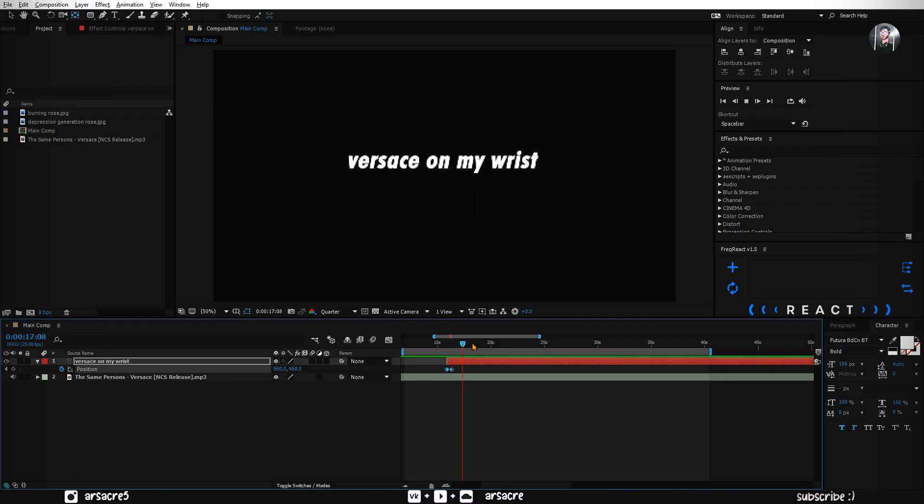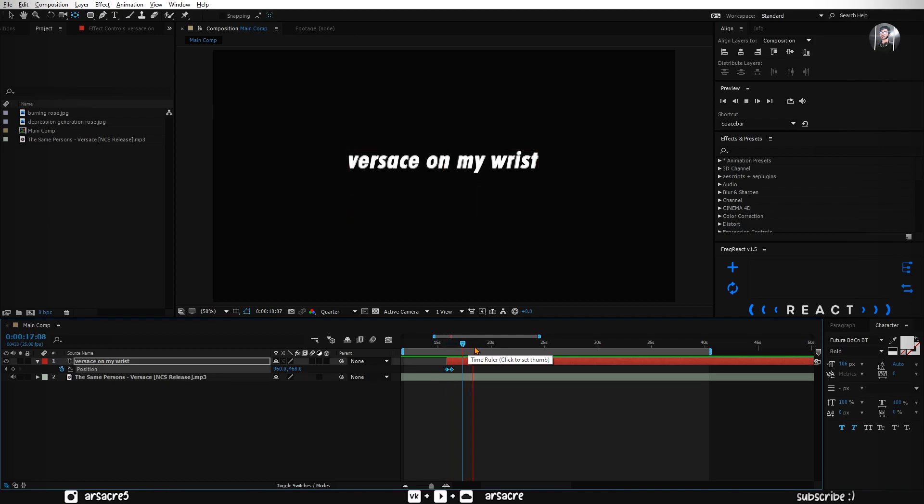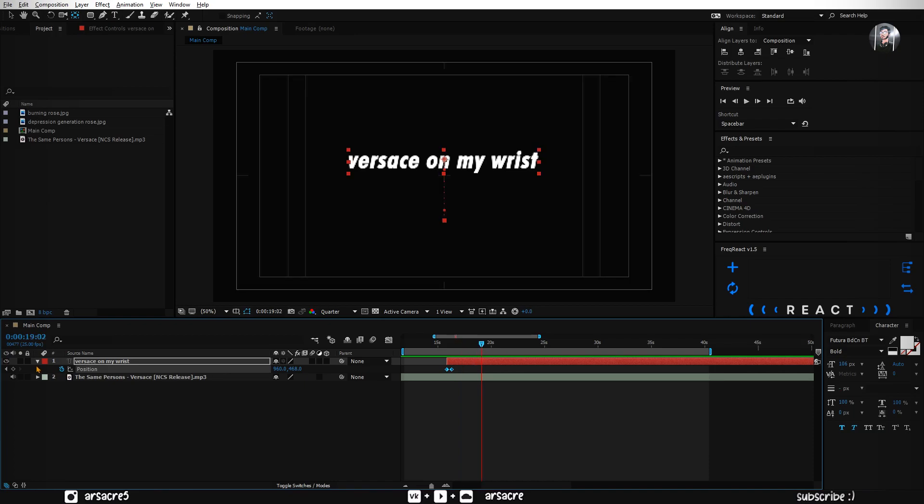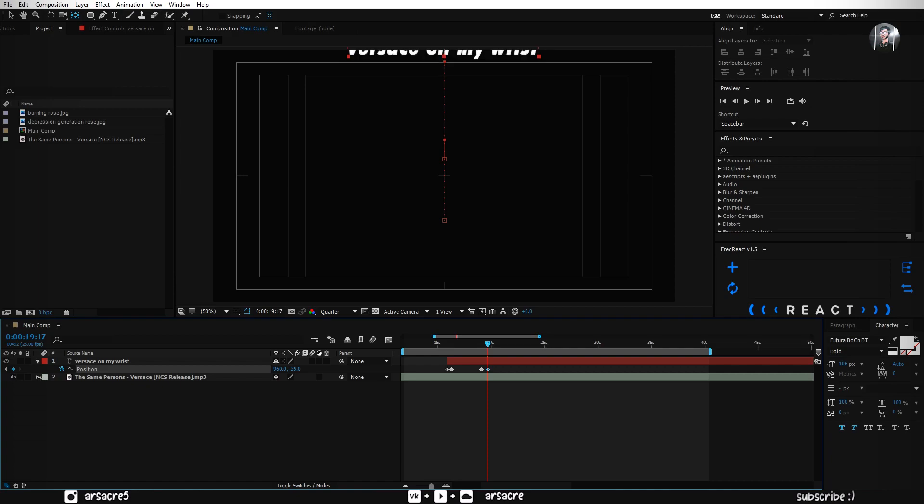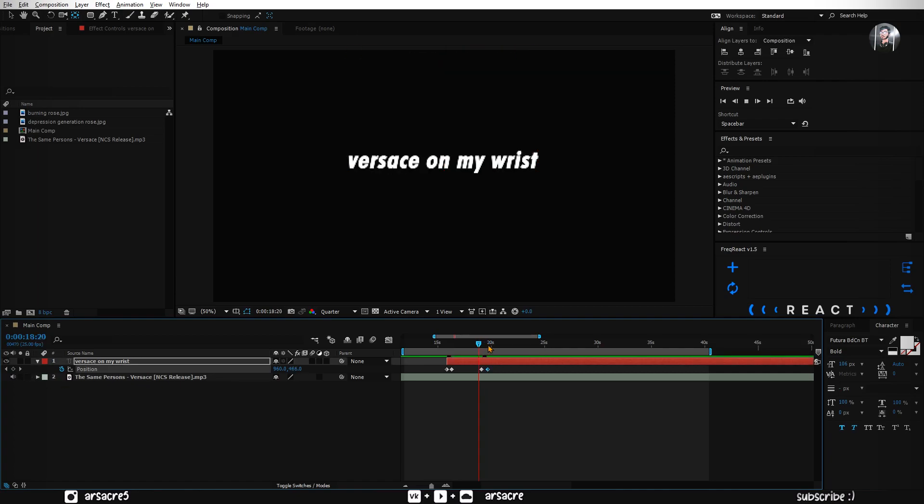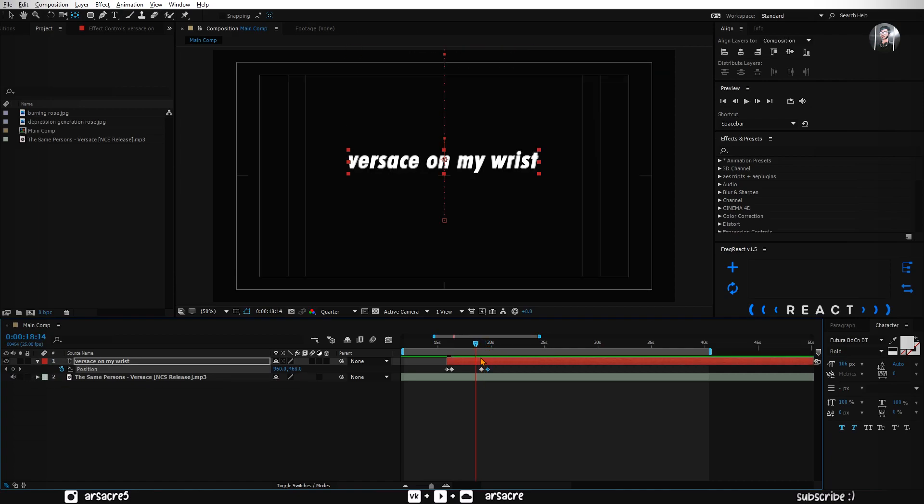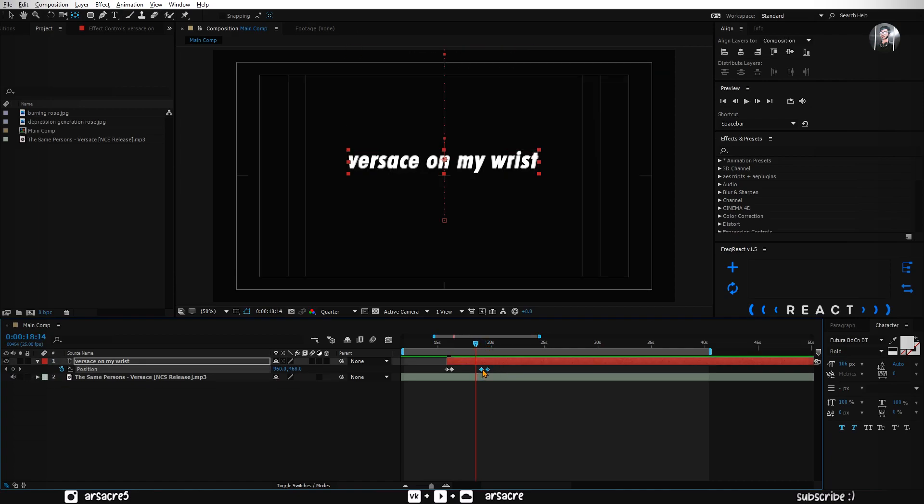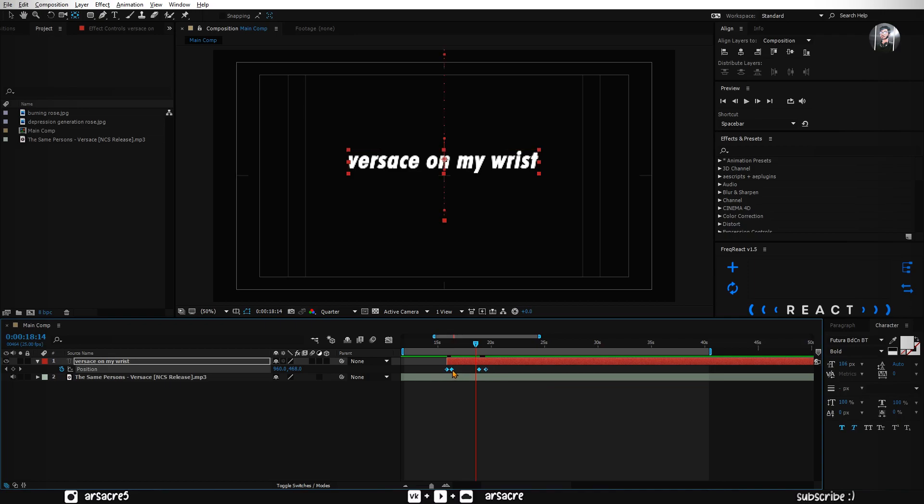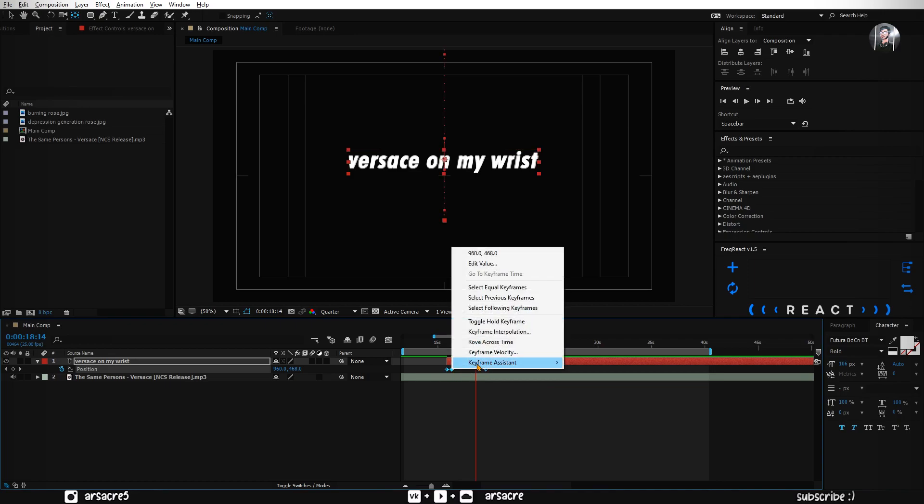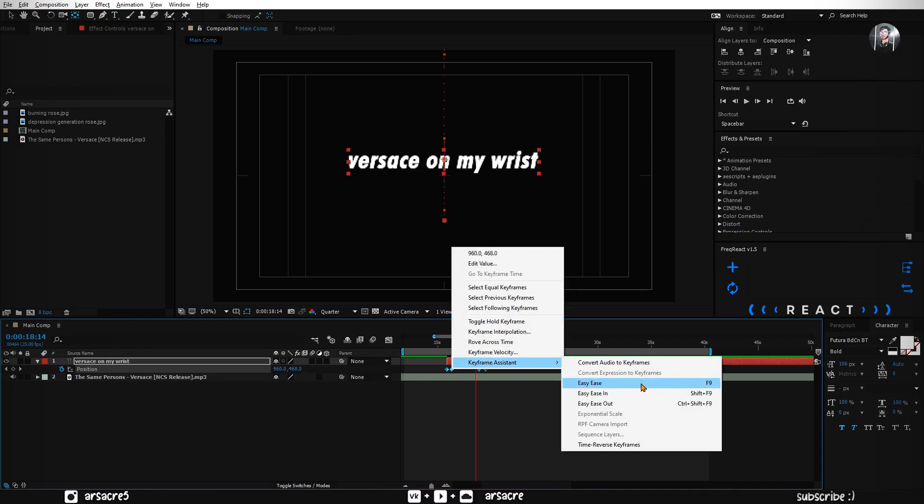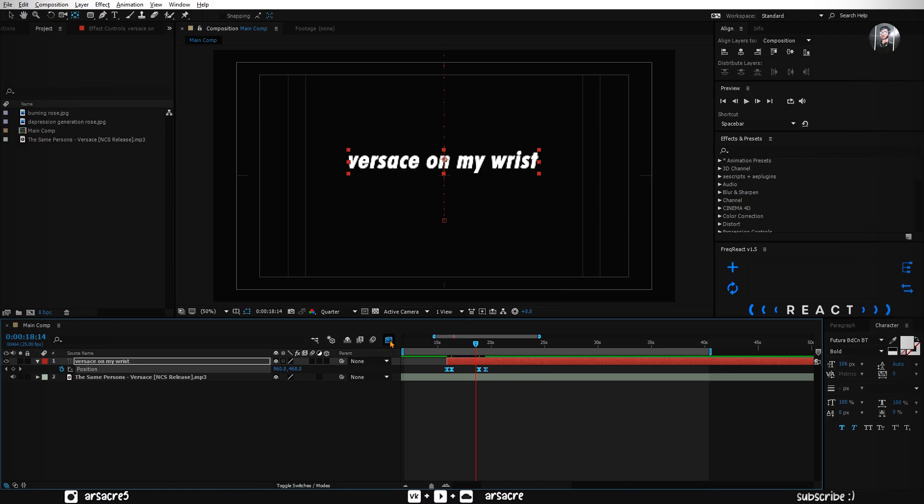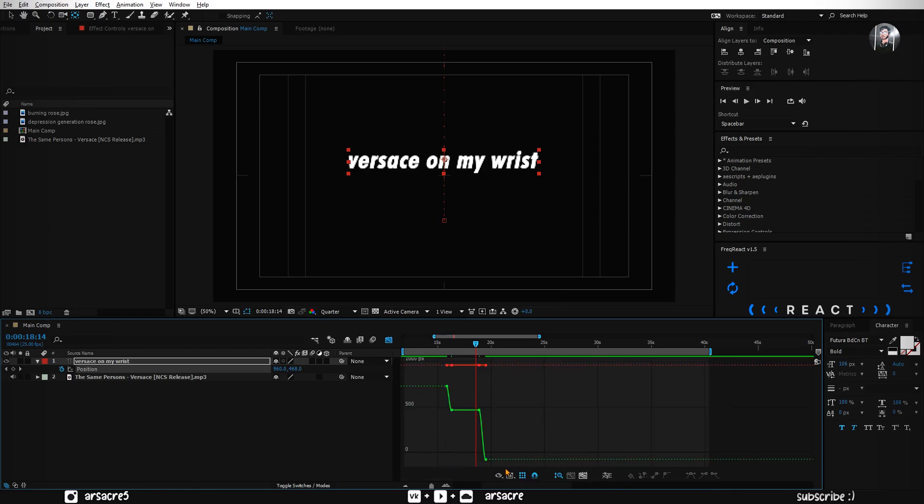I will go forward a little bit where the singer ends this line. Click the stopwatch to add a keyframe. Go forward a little, and change the value. This time make it go upward. Select all keyframes, right click and easy ease them.